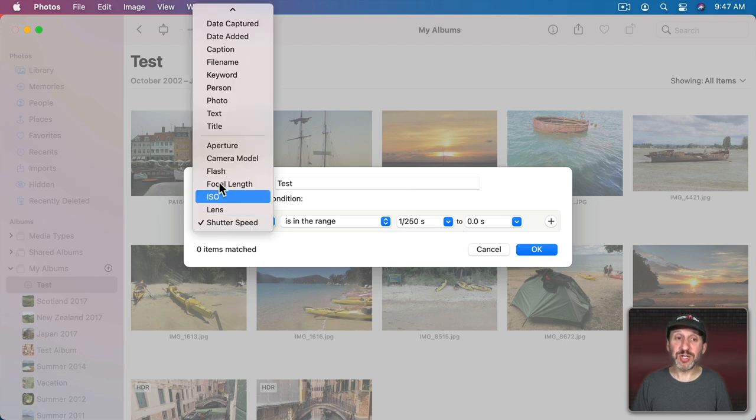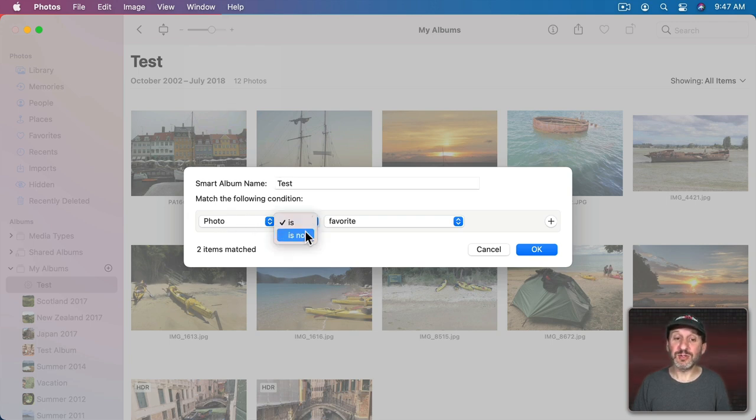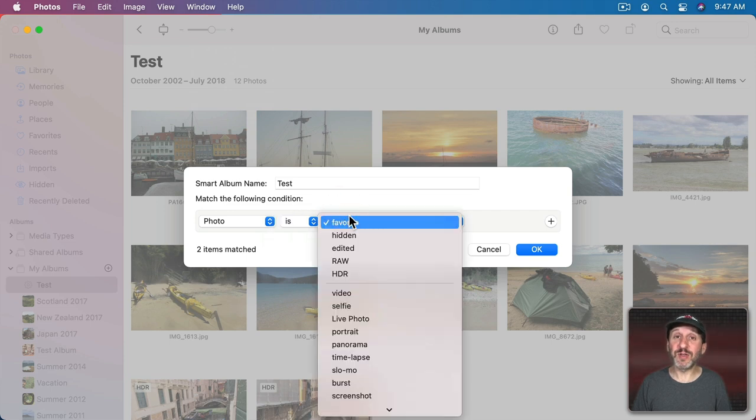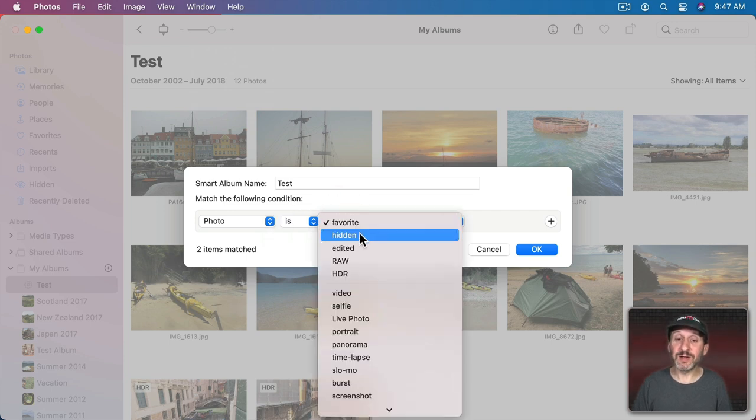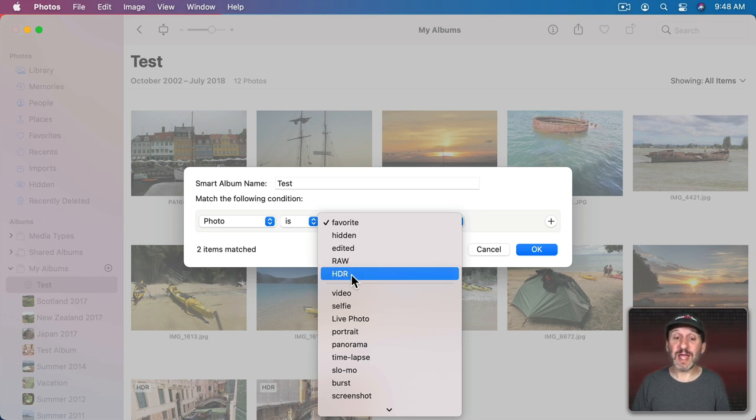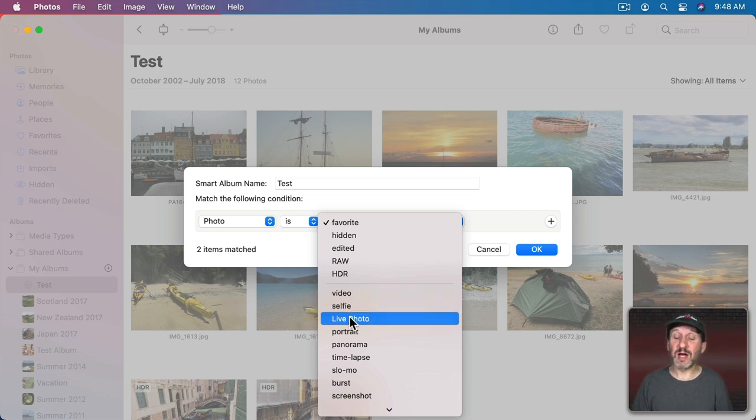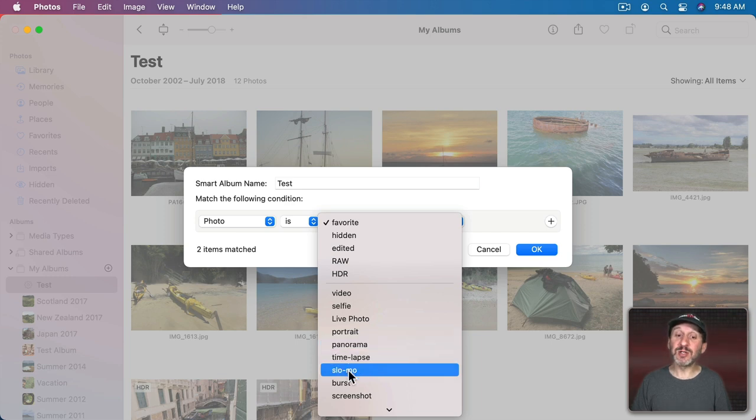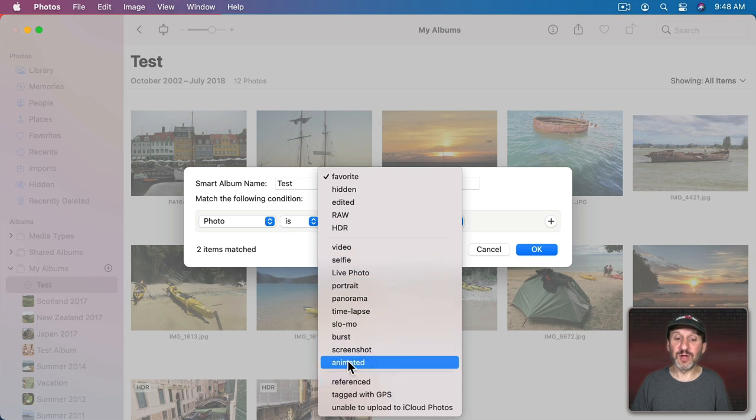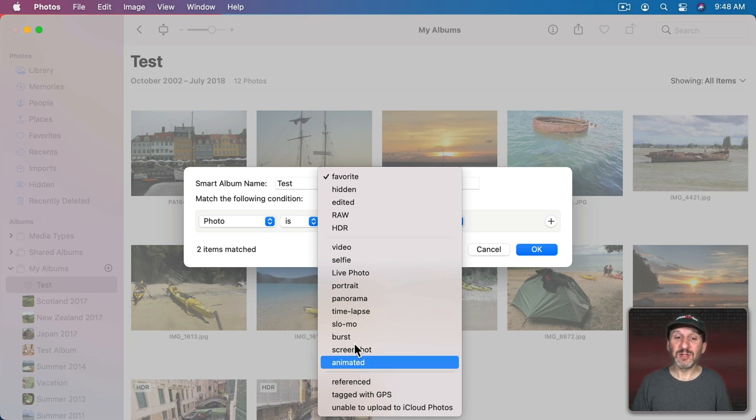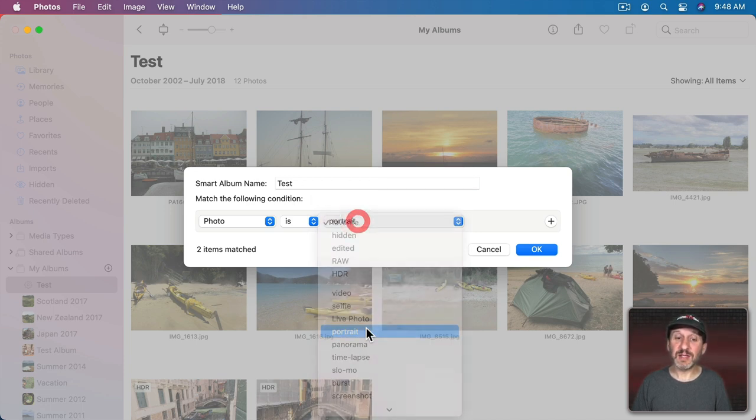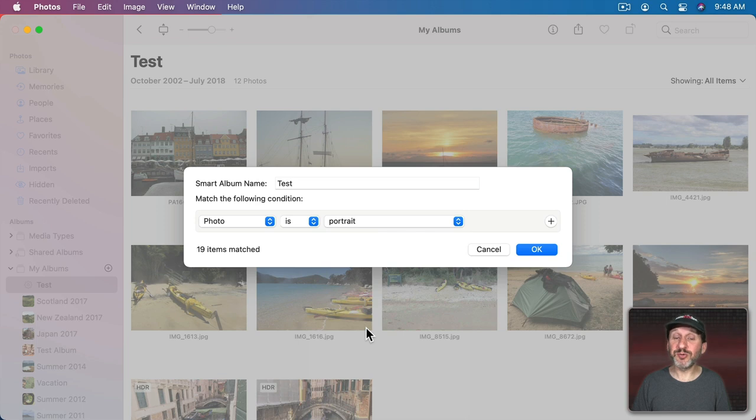Now the most interesting of all of these things is photo because hidden inside of photo are a lot of different things. You've got photo is or is not and then you have a bunch of different things in here. Whether it's been favorited, whether it's hidden, whether it's been edited, if it's a raw photo, if it uses HDR. The type of photo it is, like a video, a selfie taken with the front camera on an iPhone. A live photo, portrait photo, panorama, time lapse, slow mo, or burst. All different types of iPhone photos. Also whether this is a screenshot or whether it's an animated GIF. So there's a whole ton of different ways to categorize things. For instance, we could say let's just see portrait photos.